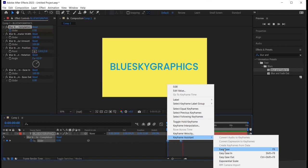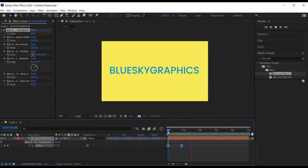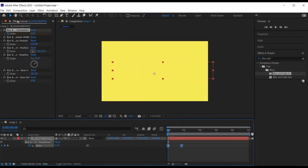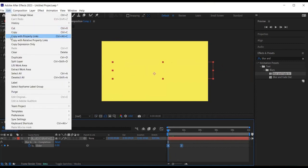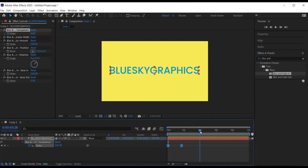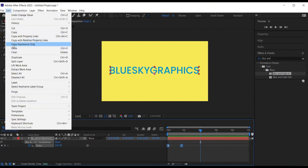Next, I want to create an exit animation. So I select the keyframes, go to edit, copy, then I move the time indicator to about 4 seconds, go to edit, paste.